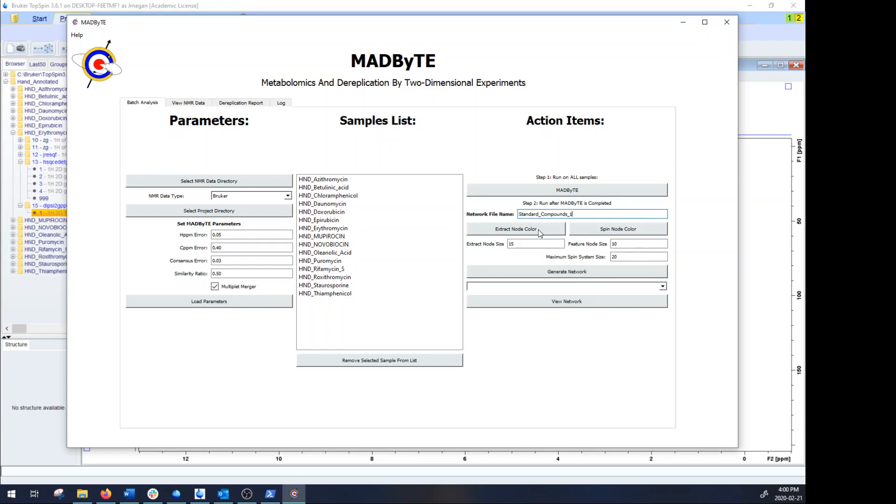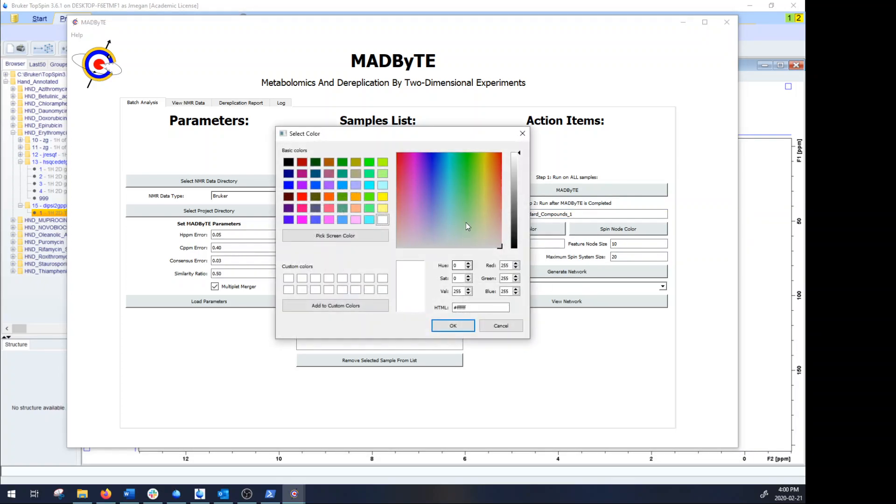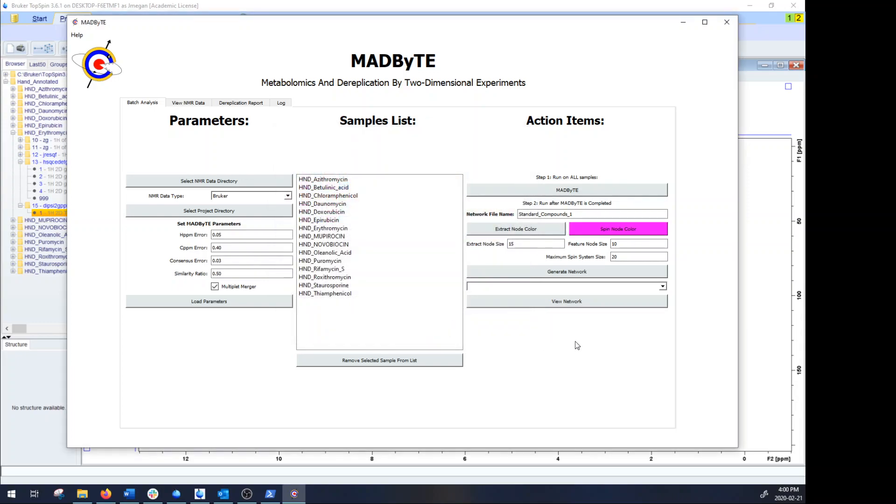You can select what sorts of colors you wish to have. The extract node color you can change, or you can change the spin node color. So for instance if we wanted to see a very vibrant network I could change the spin code to that color, very hot pink.